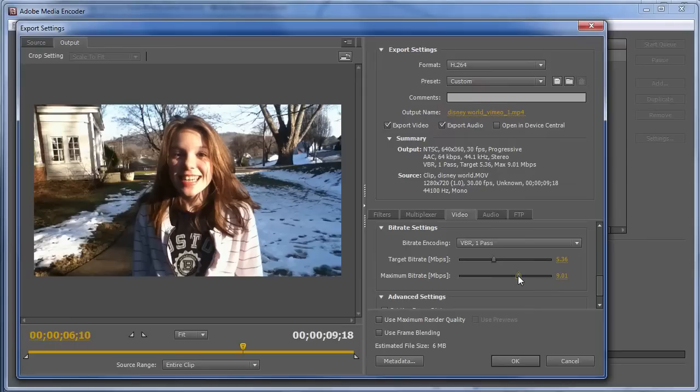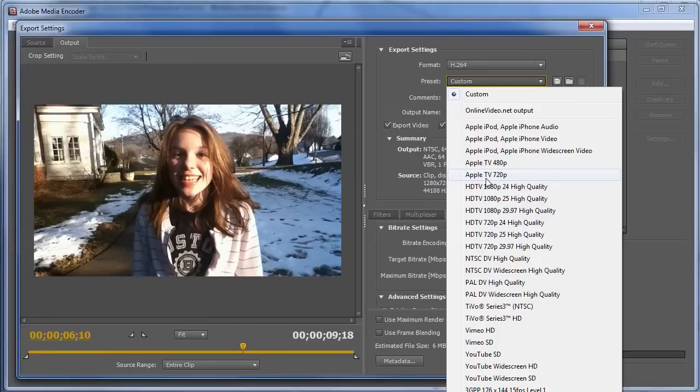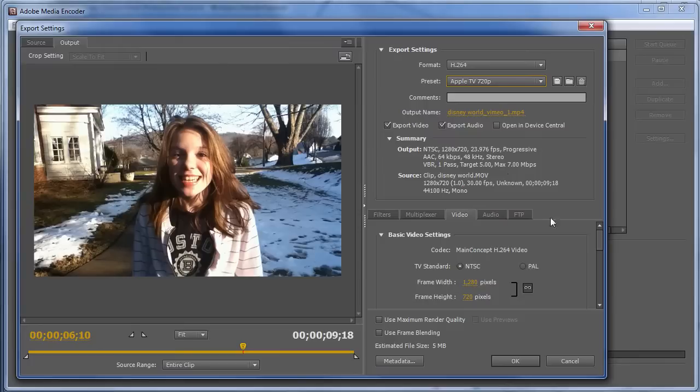What if you don't have Vimeo or YouTube presets? Typically, what I look to there is an Apple preset. Adobe Media Encoder in this iteration doesn't have an iPad preset, but it does have a 720p Apple TV preset. And let's look at that. And again, that's 1280x720.